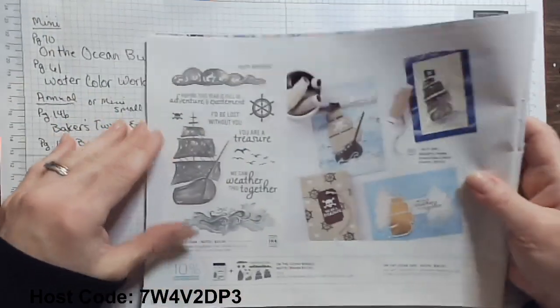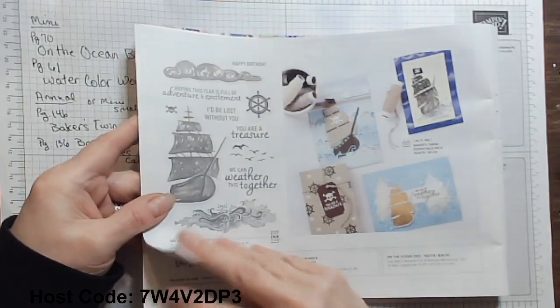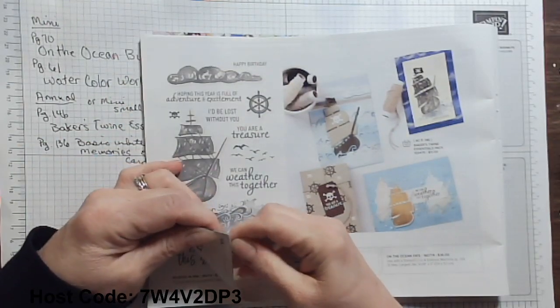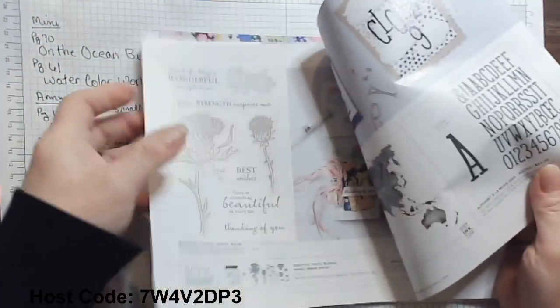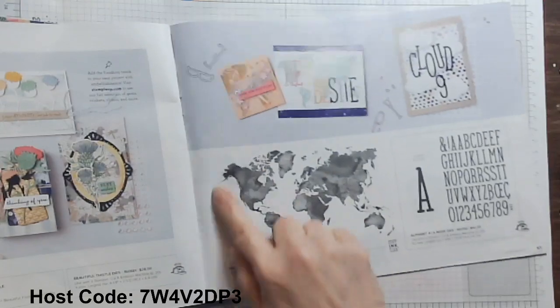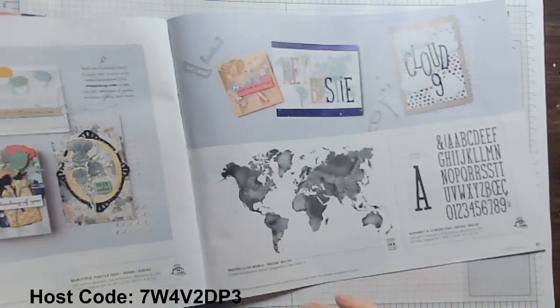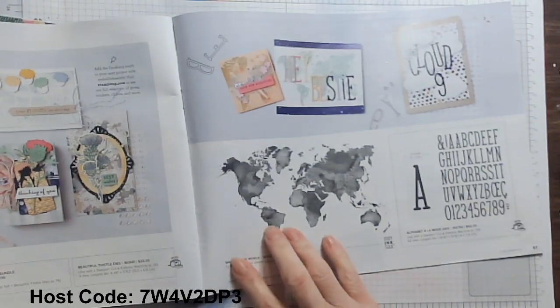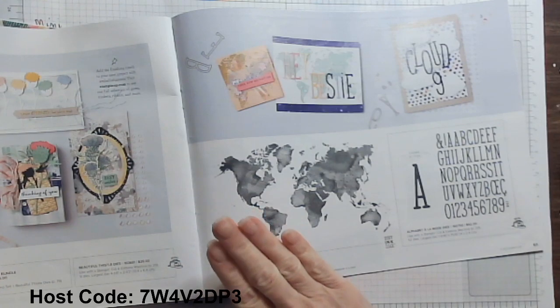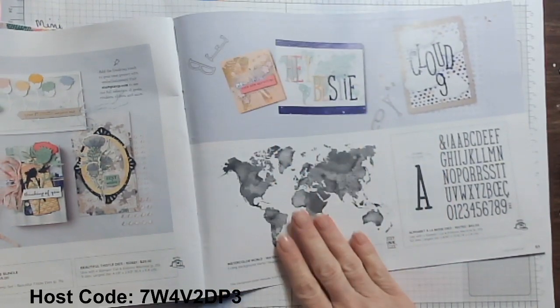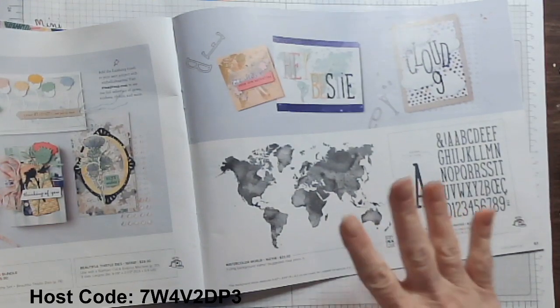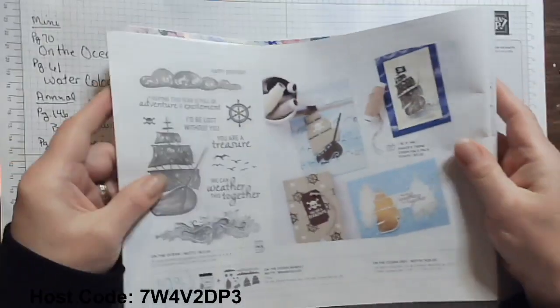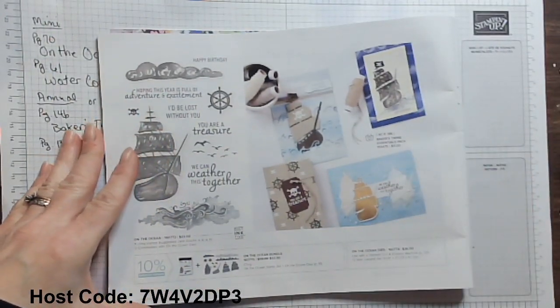So as I was thinking about this bundle, I also thought about a fabulous companion stamp for it on page 61 in the mini catalog. And that is the Watercolor World stamp, large stamp set. It's a $23 stamp set and it is distinctive. Distinctive means that it's been etched to where some of the rubber is more raised than others and that you will get a watercolored look image already like you are an artist without even trying. It is so great.